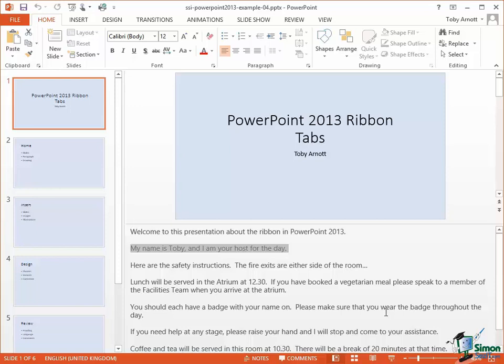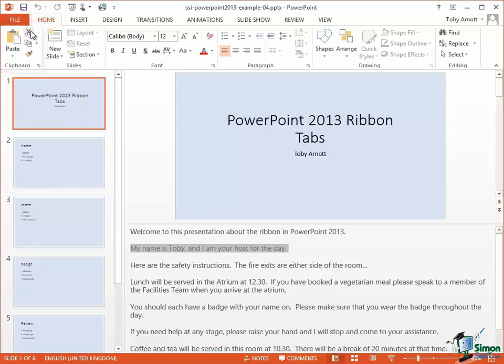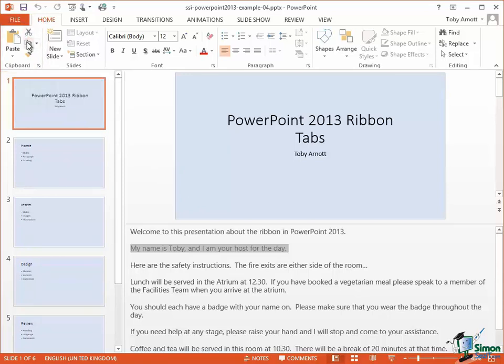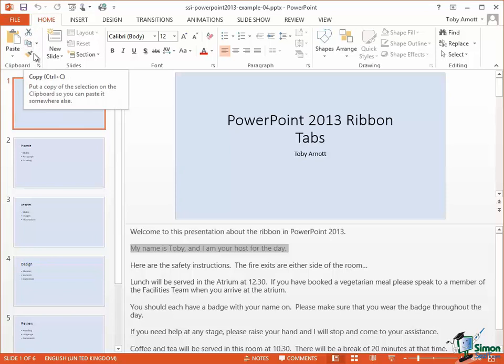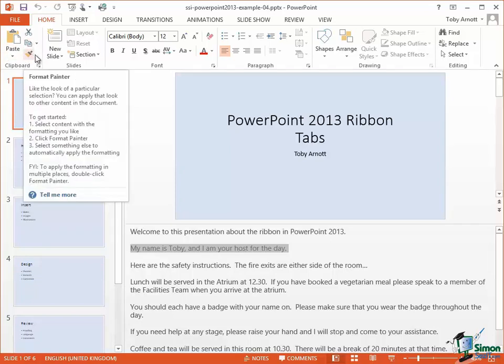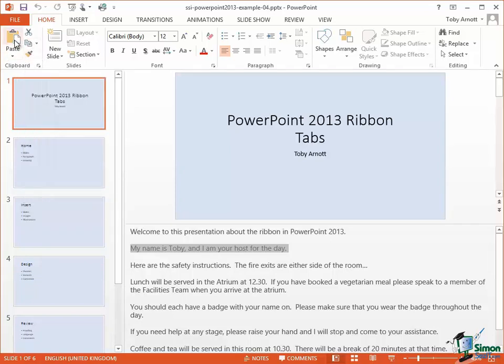The main commands for doing this are on the Home tab in the clipboard group which is up there on the left. The Cut button is the top right. The Copy button is the middle right. Format Painter at the bottom, don't worry about that at the moment. The Paste button is the one on the left there.